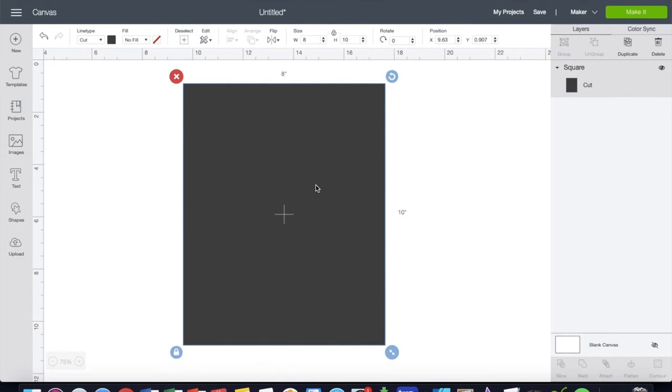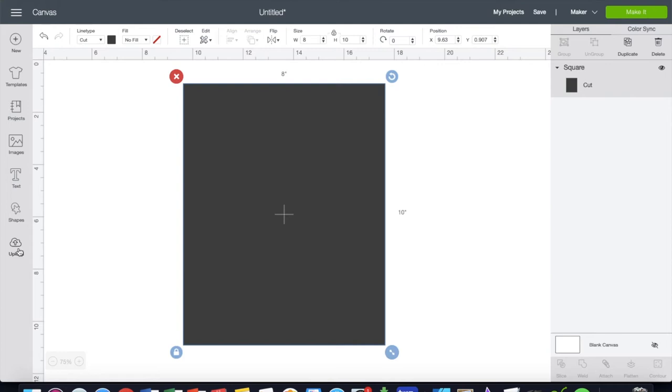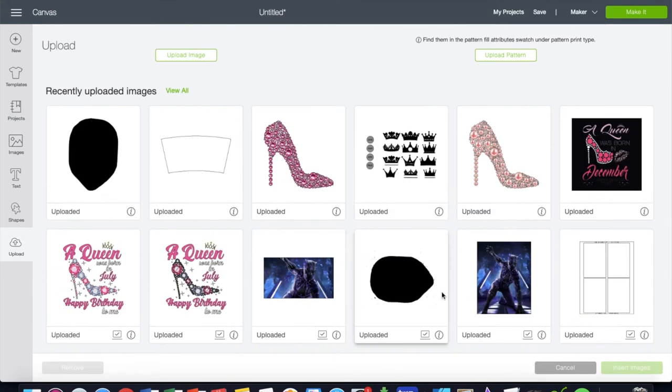So what I'm going to do is upload the photo of our Black Panther.